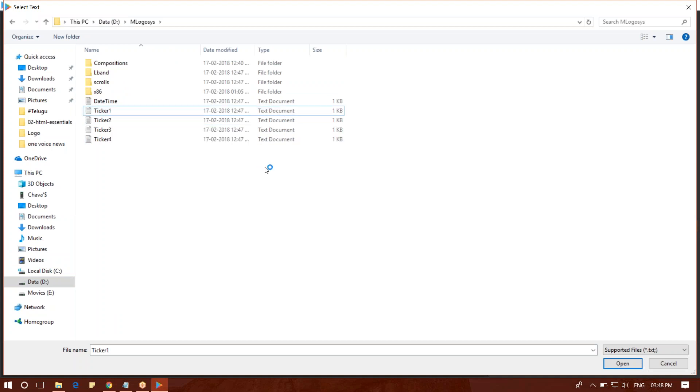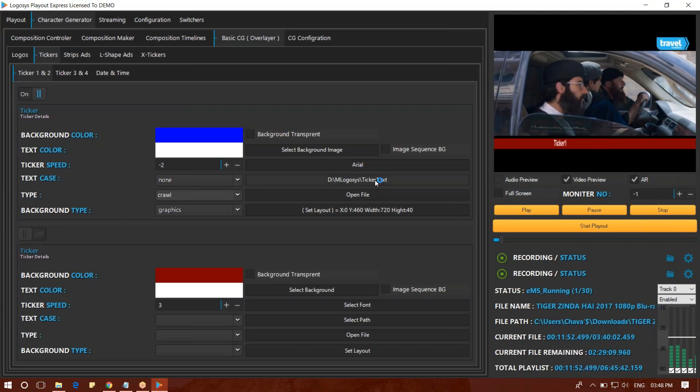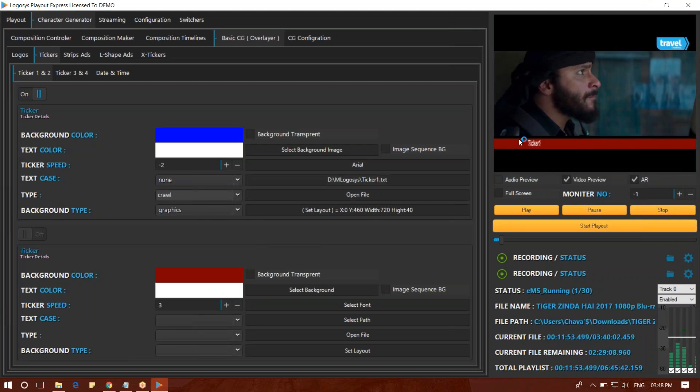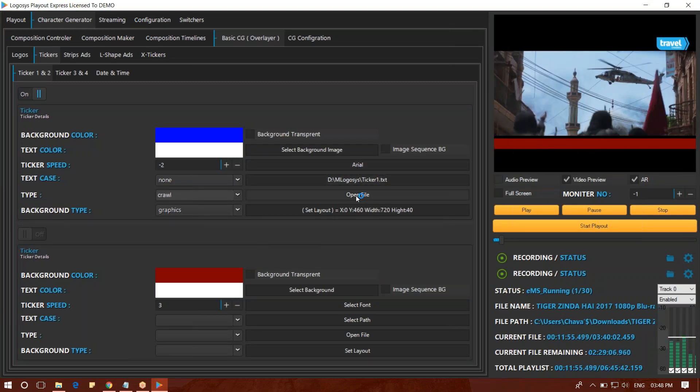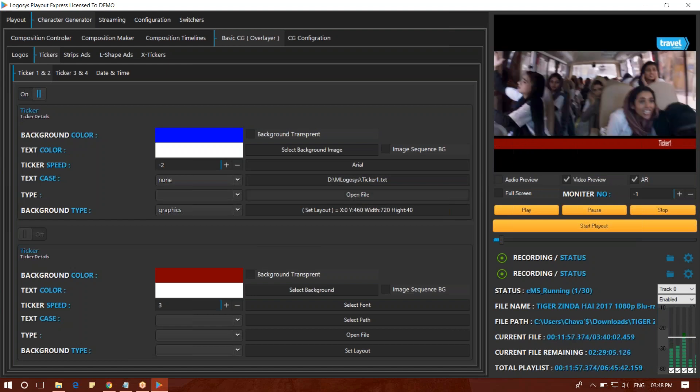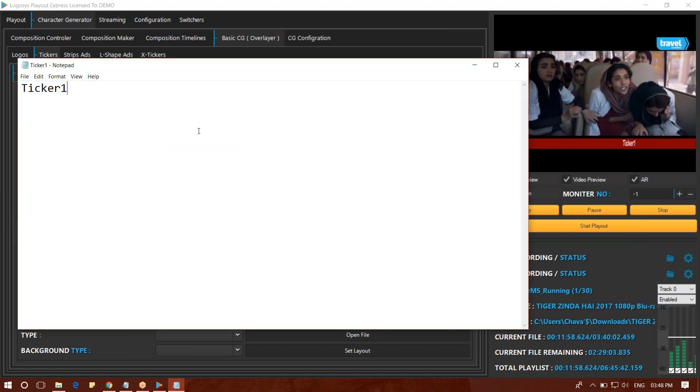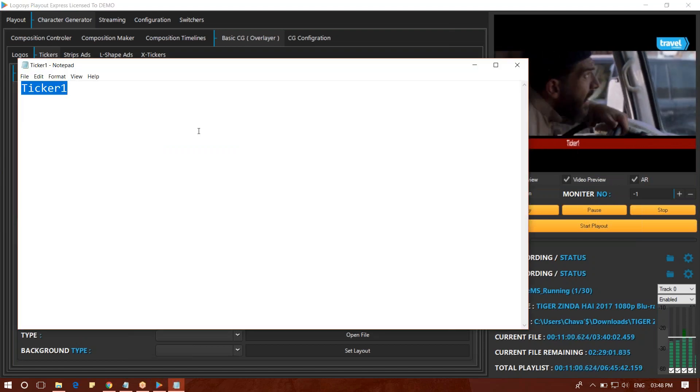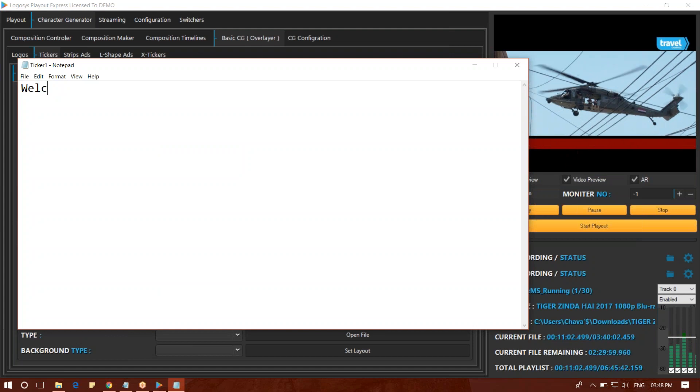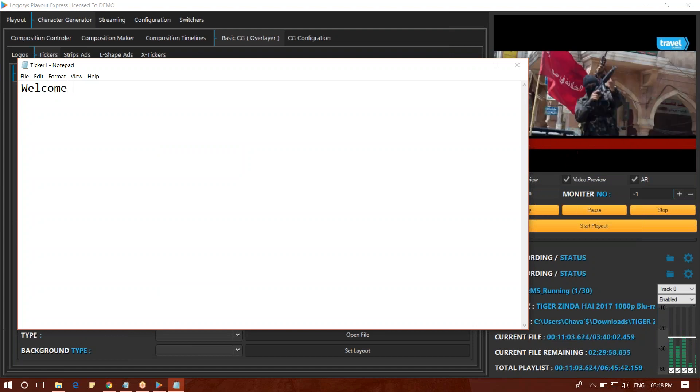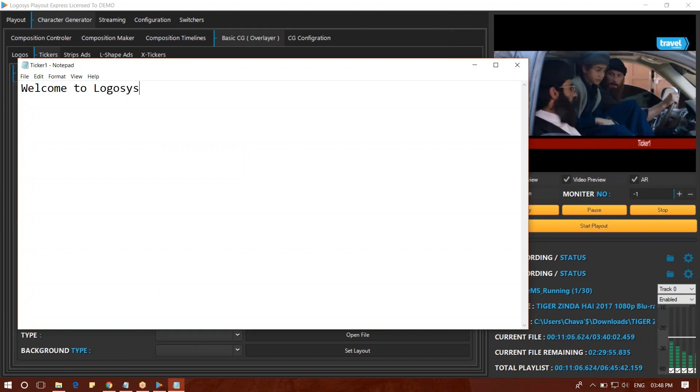You can add and open this text file. You can type in this text file. Welcome to Logosys.